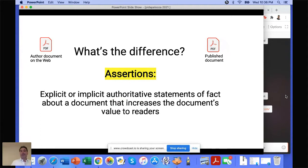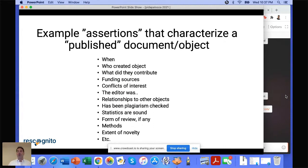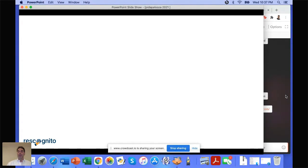So what do I mean by an assertion? In this context, an assertion is an explicit or implicit authoritative statement of fact about the document that increases its value to readers, either human or electronic. Examples of assertions include: when was the document published? Who created it? What did they contribute? Who funded the research? What are the conflicts of interest? What kind of peer review took place? Are the statistics sound? Was plagiarism checked? As you can see, there are many such assertions added in the publishing process.